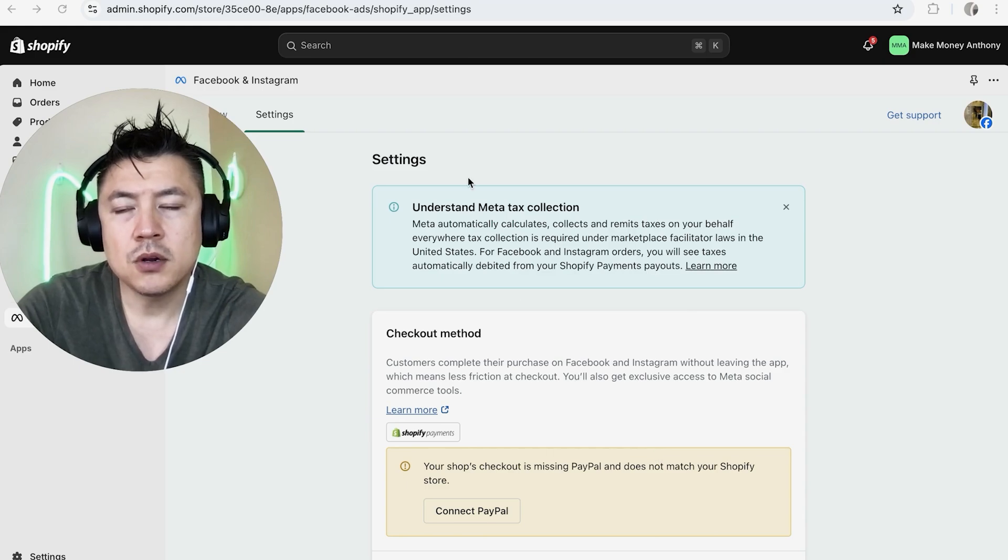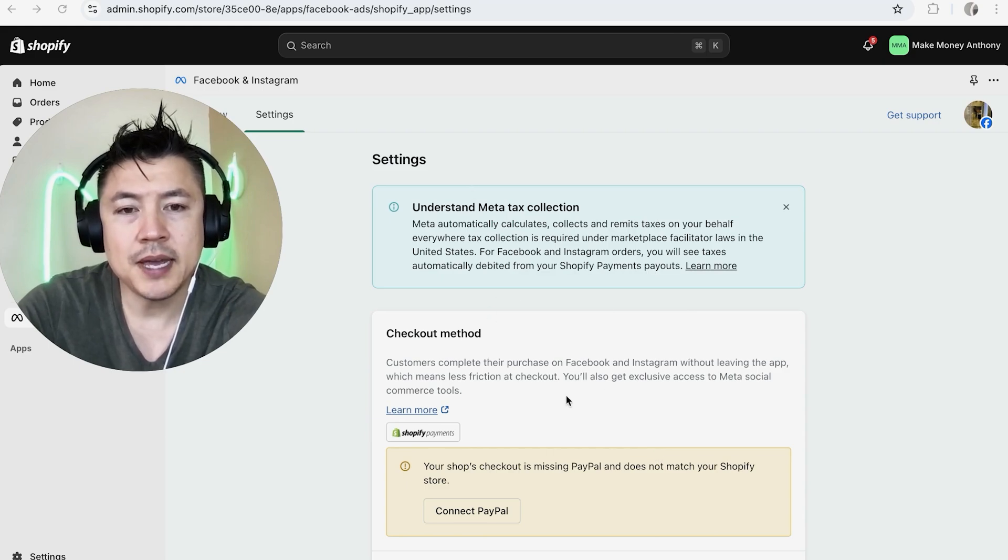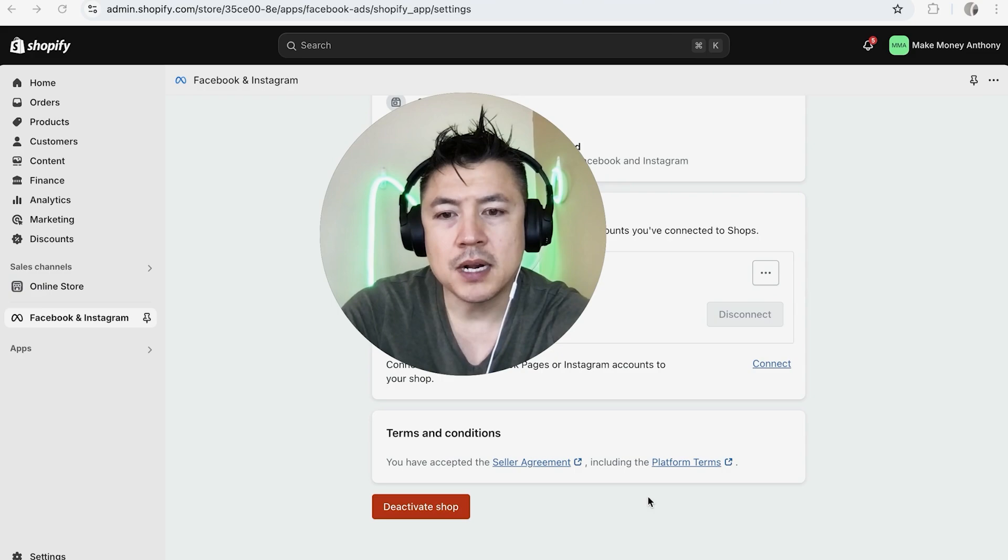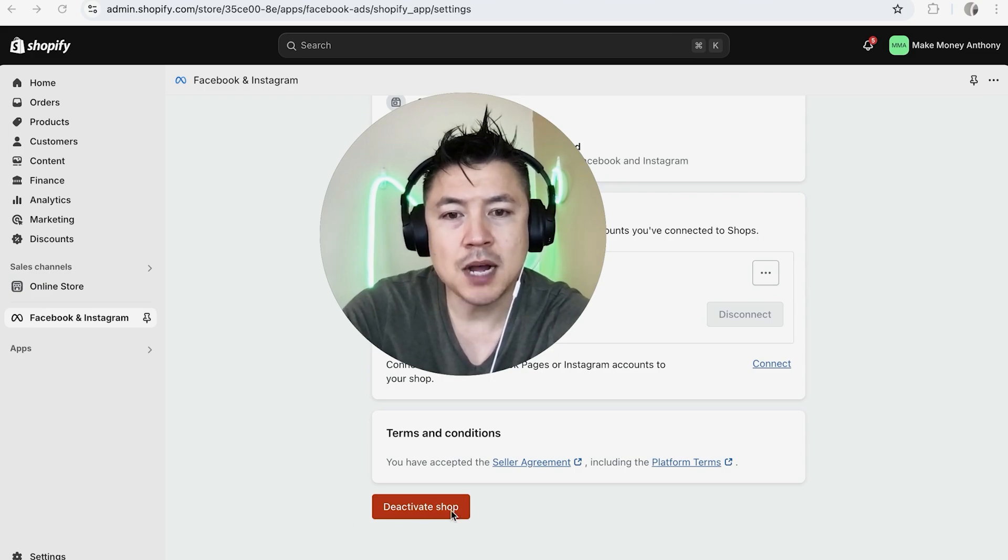Once you click there, you're going to see another dropdown menu and you just have to scroll all the way to the bottom. Once you scroll to the bottom, you're going to see this red deactivate shop button. Go ahead and click on there.